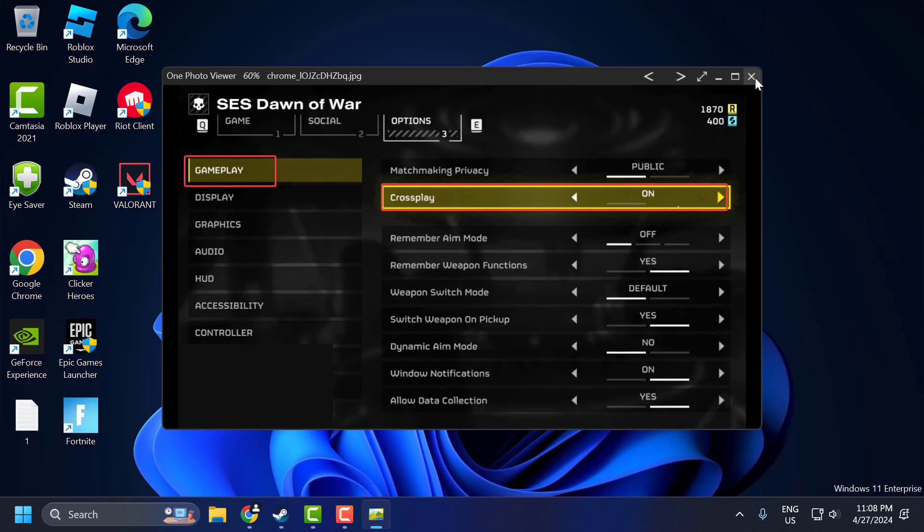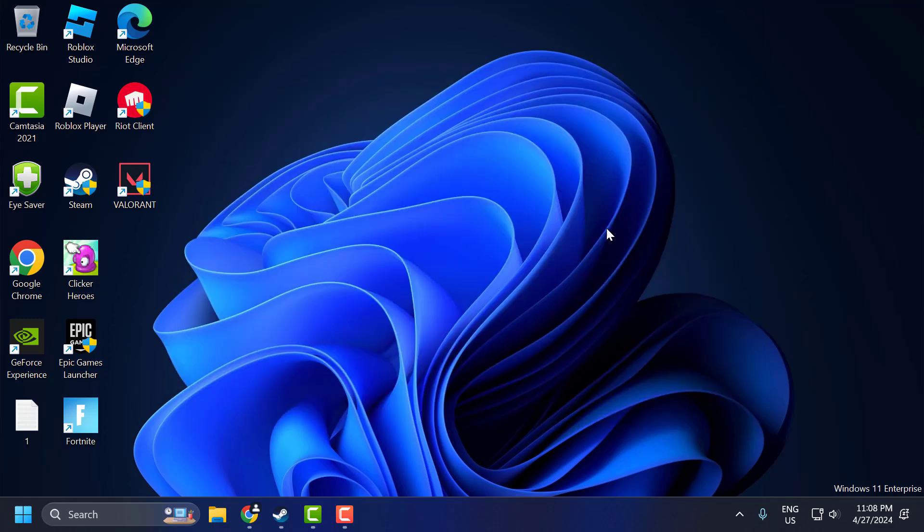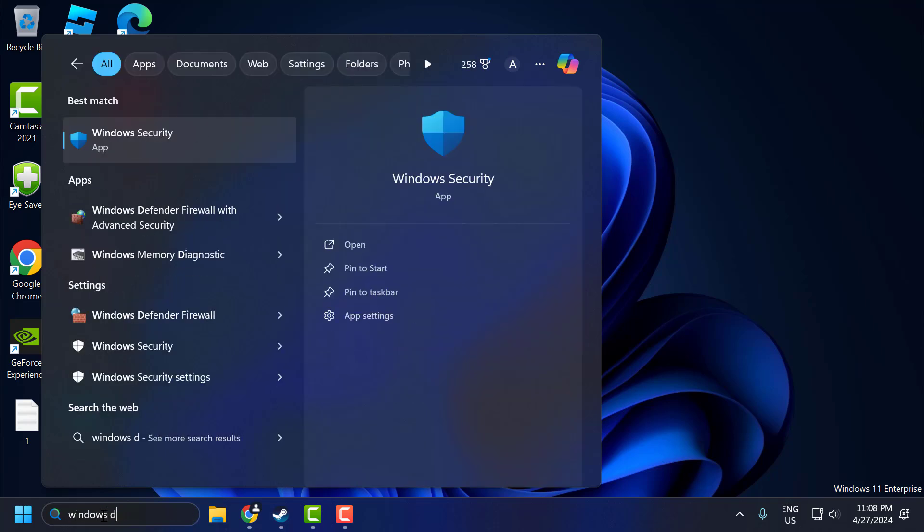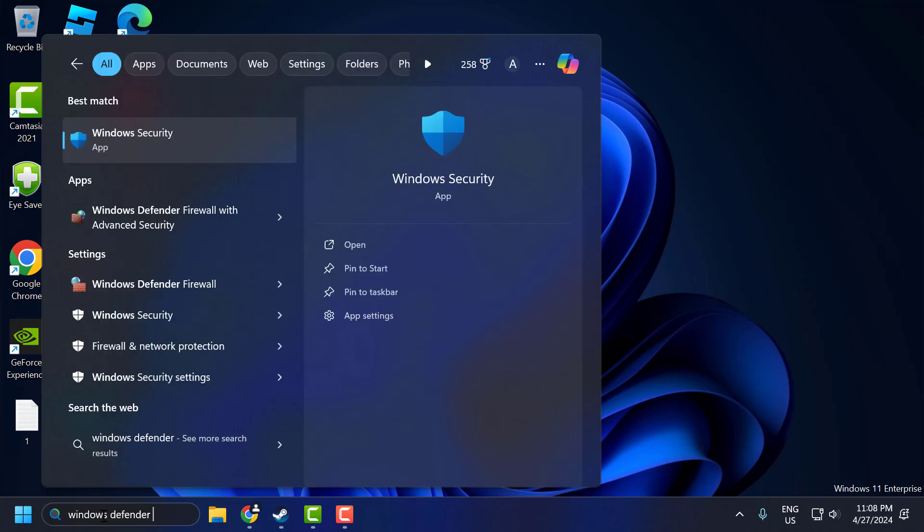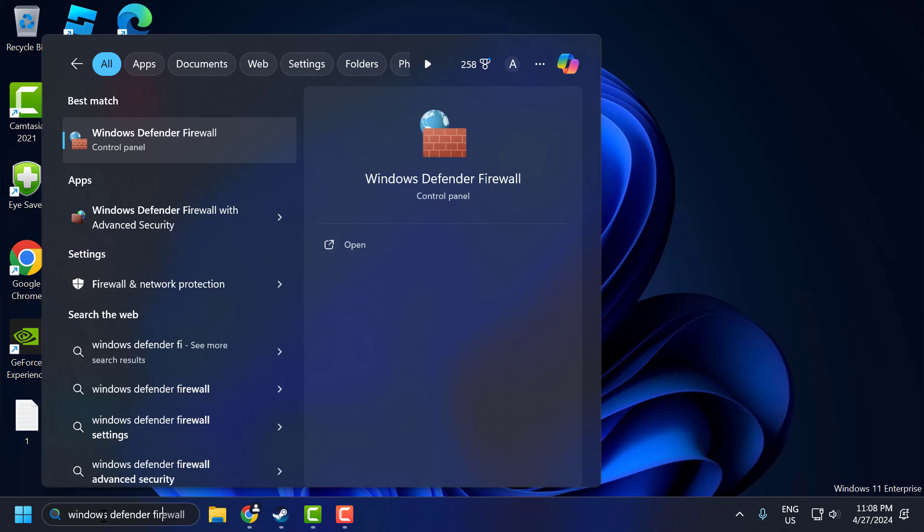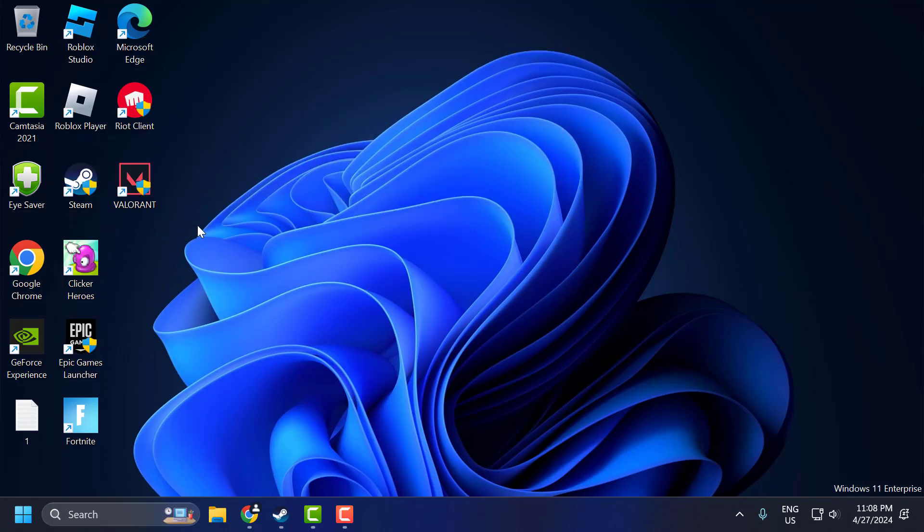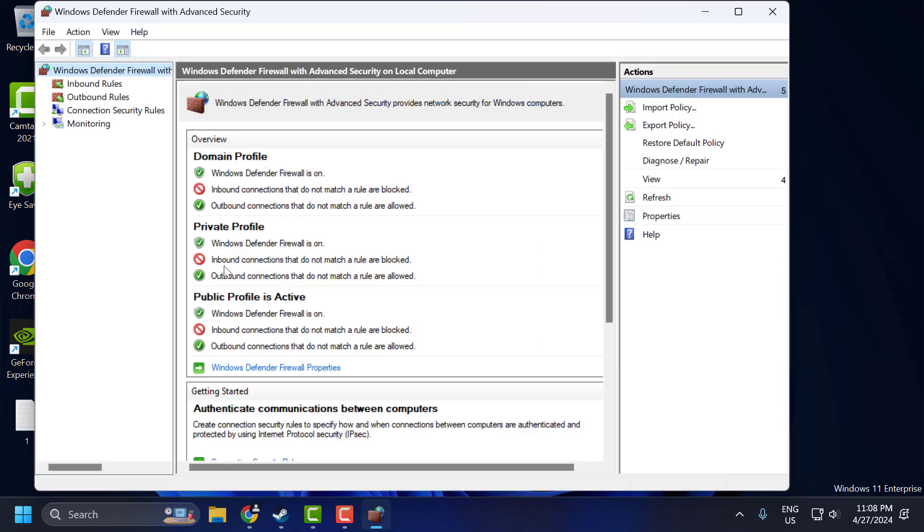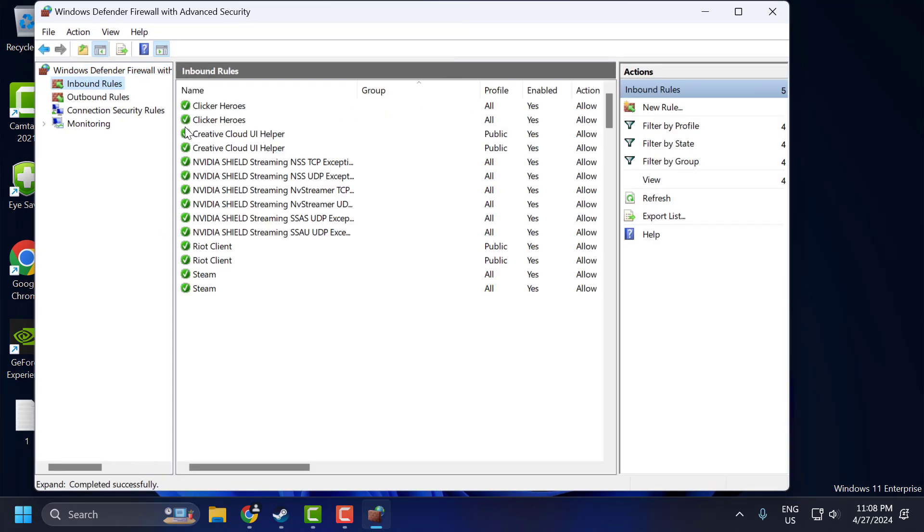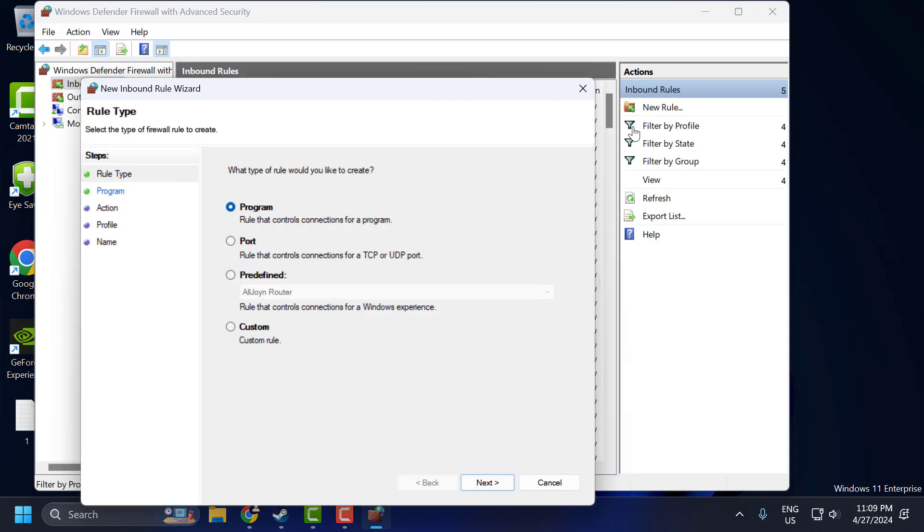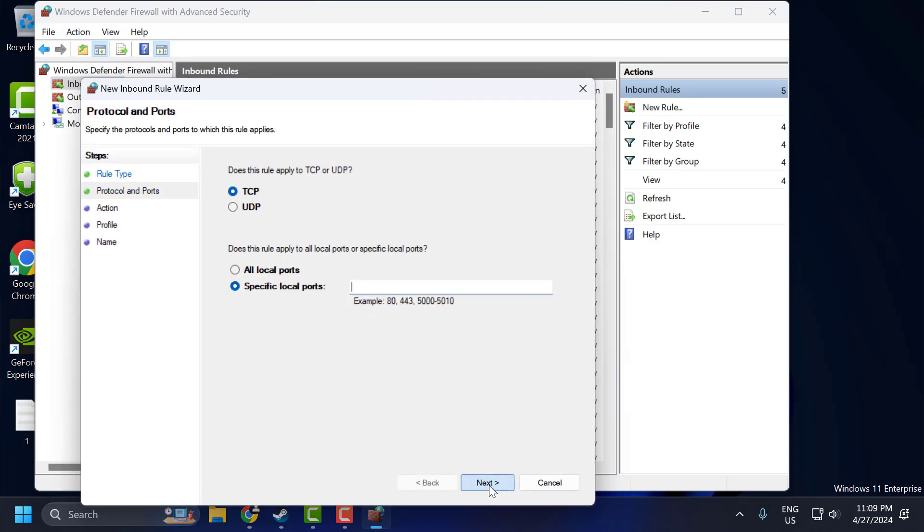After turning off Crossplay, go to the search menu and type Windows Defender Firewall with Advanced Security. Click to open it. Now select Inbound Rules and select New Rule. Select Port and select Next.